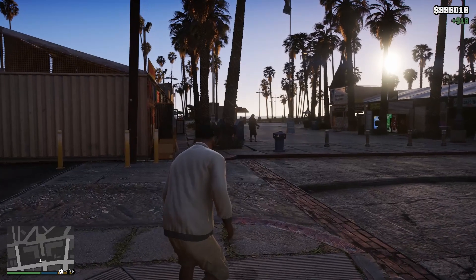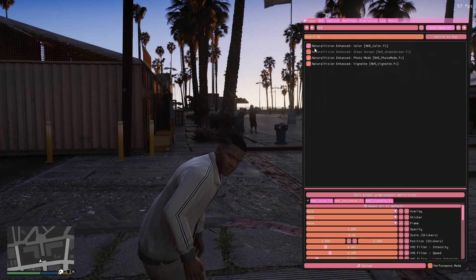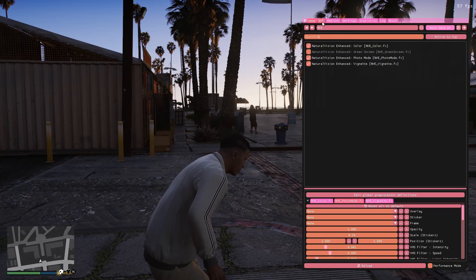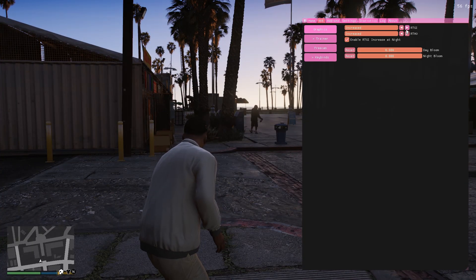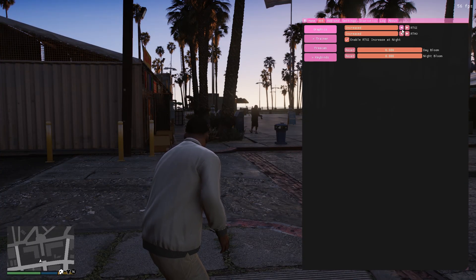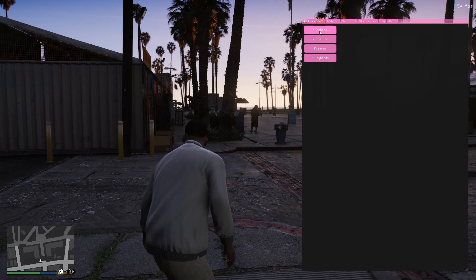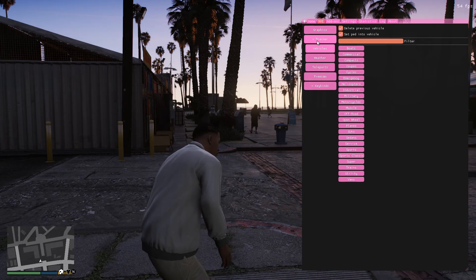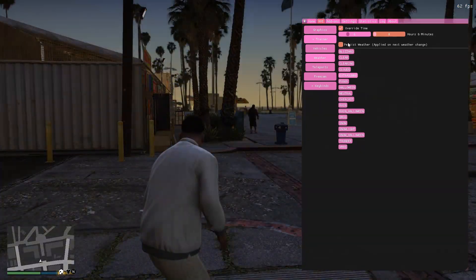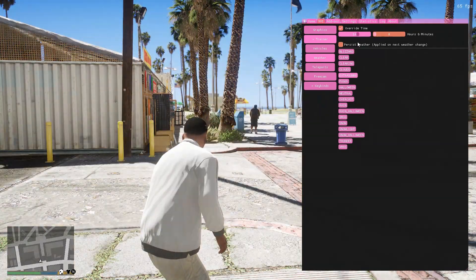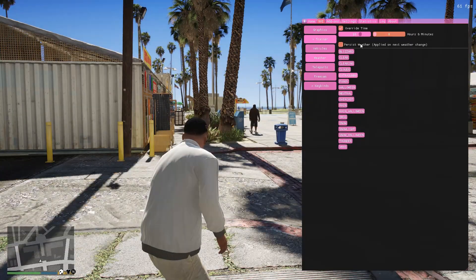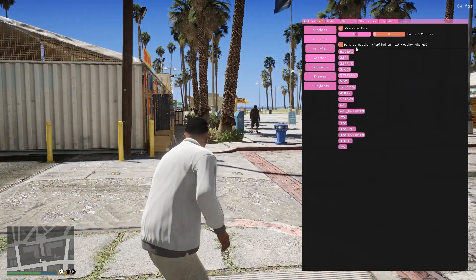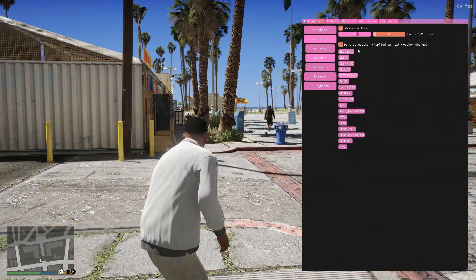Now, you can open the reshade overlay by pressing Insert on your keyboard and then go to NVE tab and on Graphics, you can adjust Ray Tracing and other visual settings. And it also has built-in trainer, which you can spawn vehicle, change the weather and also the time of day. And that's it. You've successfully installed Natural Vision Enhanced in GTA 5.